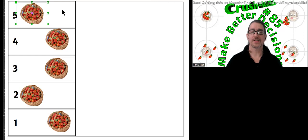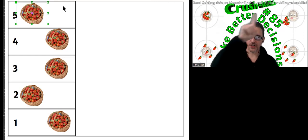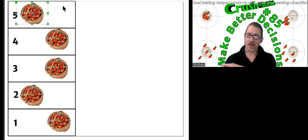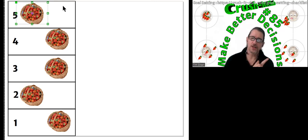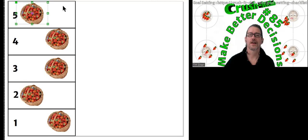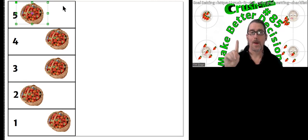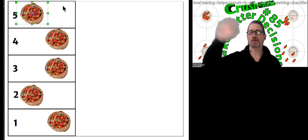That's it for Crush It Club, Episode 85, Make Better Decisions, Episode 2, Part 1. My name is Tim B. Green. Bye for now.